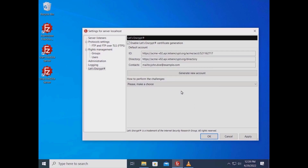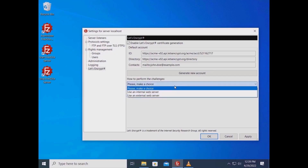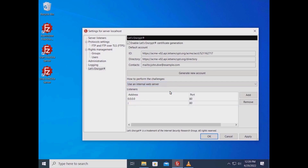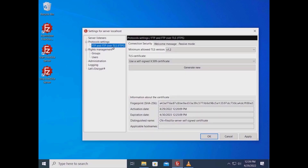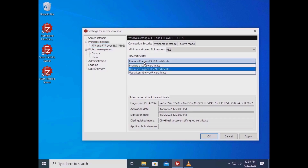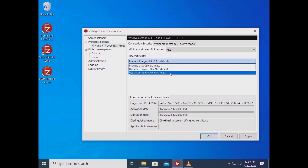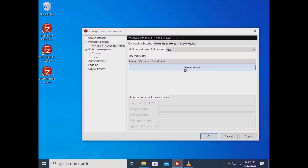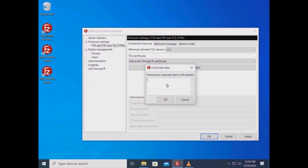Let's Encrypt generates your certificate. To prove that the domain name is under your control, you need to select a challenge method. You can either use an internal minimal web server created on the fly by FileZilla Server, or use an already running web server whose file system FileZilla Server has access to. Go to Protocol Settings, FTP and FTPS, and in the Connection Security tab, from the TLS Certificate drop-down menu, select 'Use Let's Encrypt Certificate.' Click Generate New and enter one or more hostnames.